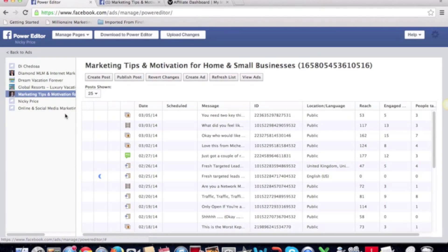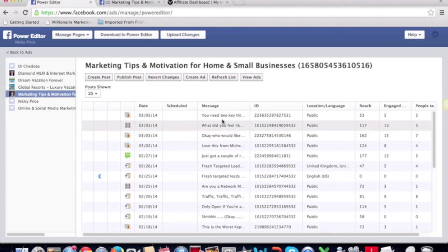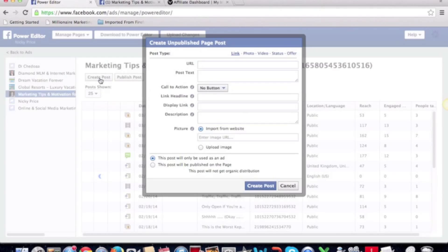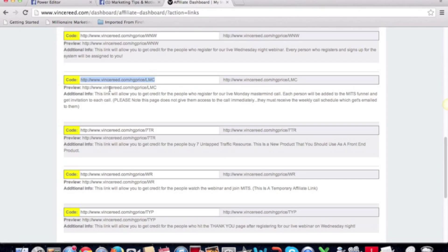Once you've selected the right page, you can see it lists all the posts on that page. Anything with a little moon icon next to it means it's not published yet. I'm going to click 'Create a Post,' and a little box pops up. In the URL field, this is where you want the link to go — the clickable destination. It doesn't actually display, so this is where you would put an affiliate link.